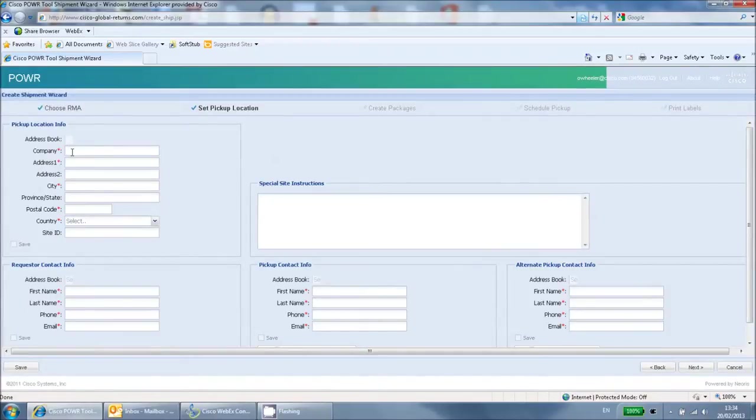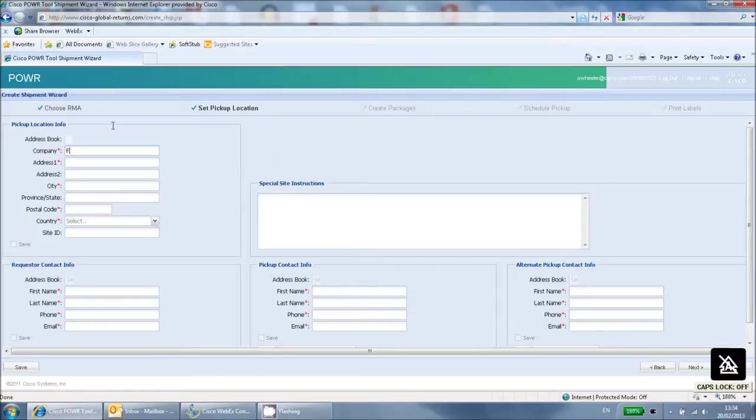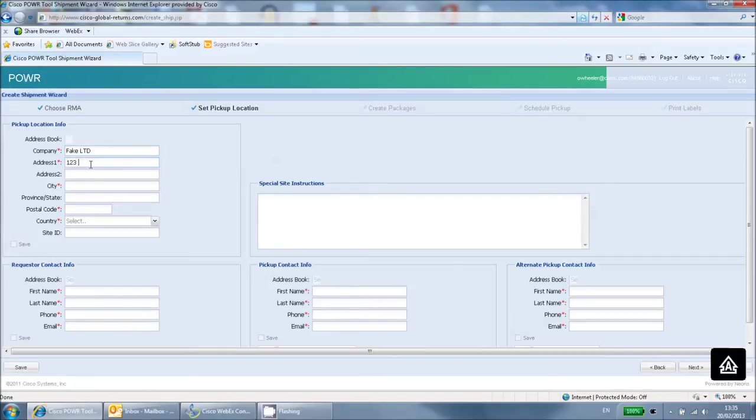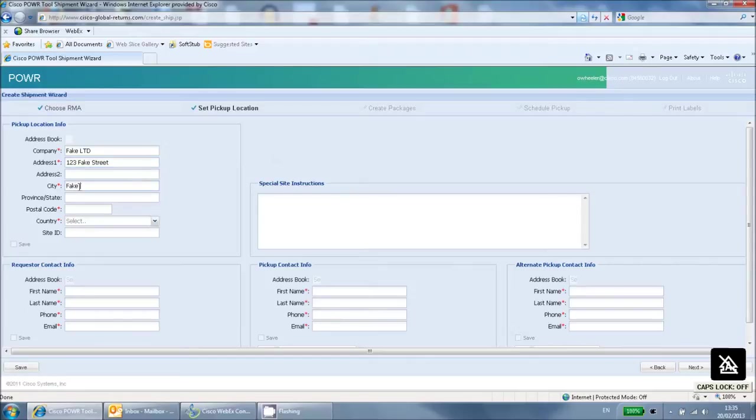You will then be taken to this page. In the top left section, enter your company details. If you are a Cisco employee and filling this out on behalf of the customer, then enter the customer's company name and address.